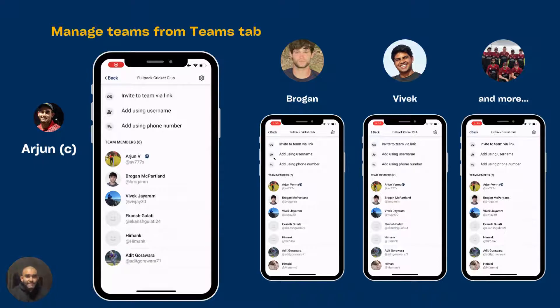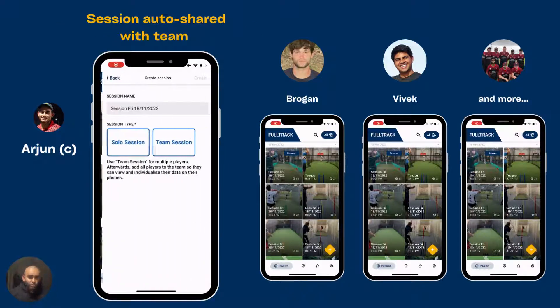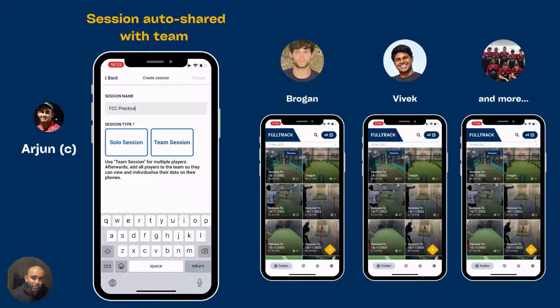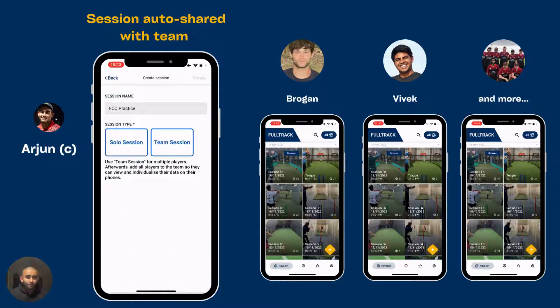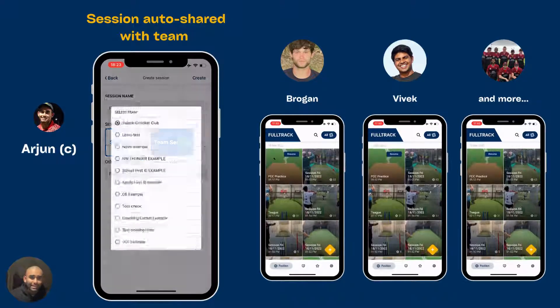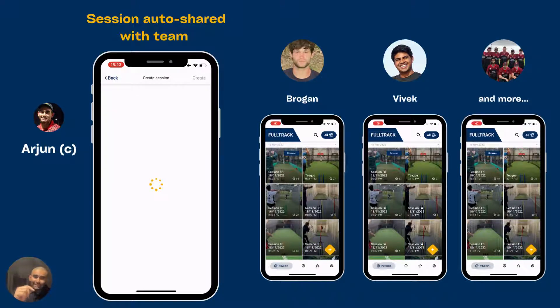And even if I add someone in the future, they'll see sessions that have been recorded here. When you go to the home page and click on the yellow plus button to create a session, I create one called FCC Practice and put it under the FullTrack Cricket Club team.